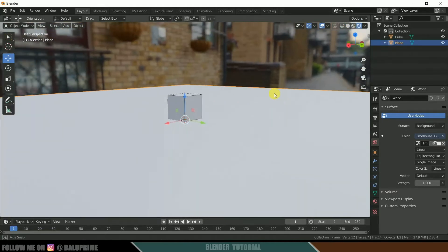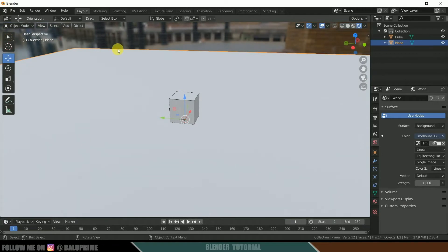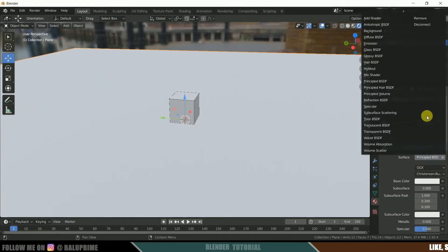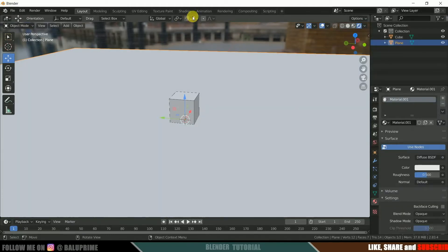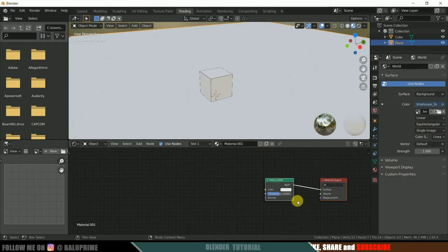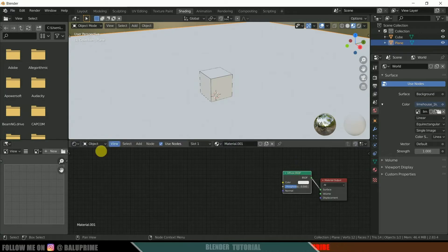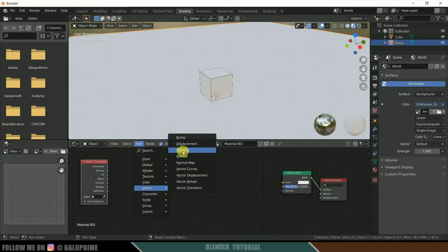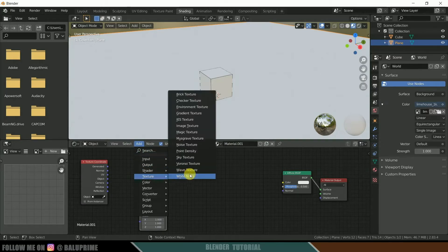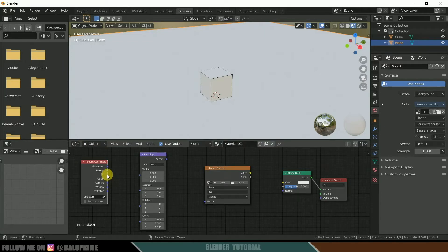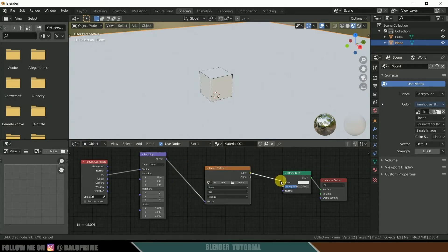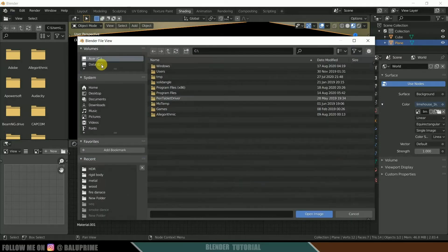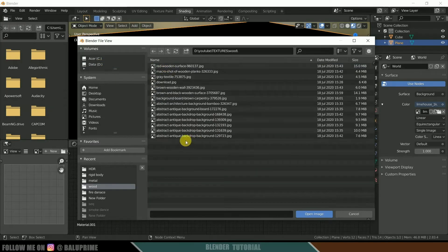If we move to the render view we can see our environment map applied. Now let's apply some materials onto the plane and cube. Select the plane, go to material, add a new material, and change it to diffuse. Come to the shading options — we have our shading nodes here. Add an Input > Texture Coordinate node, then a Vector > Mapping node, then a Texture > Image Texture node. Connect UV from Texture Coordinate to Vector of Mapping, then Vector to Vector of Image Texture, and Color to Color of the Diffuse shader.